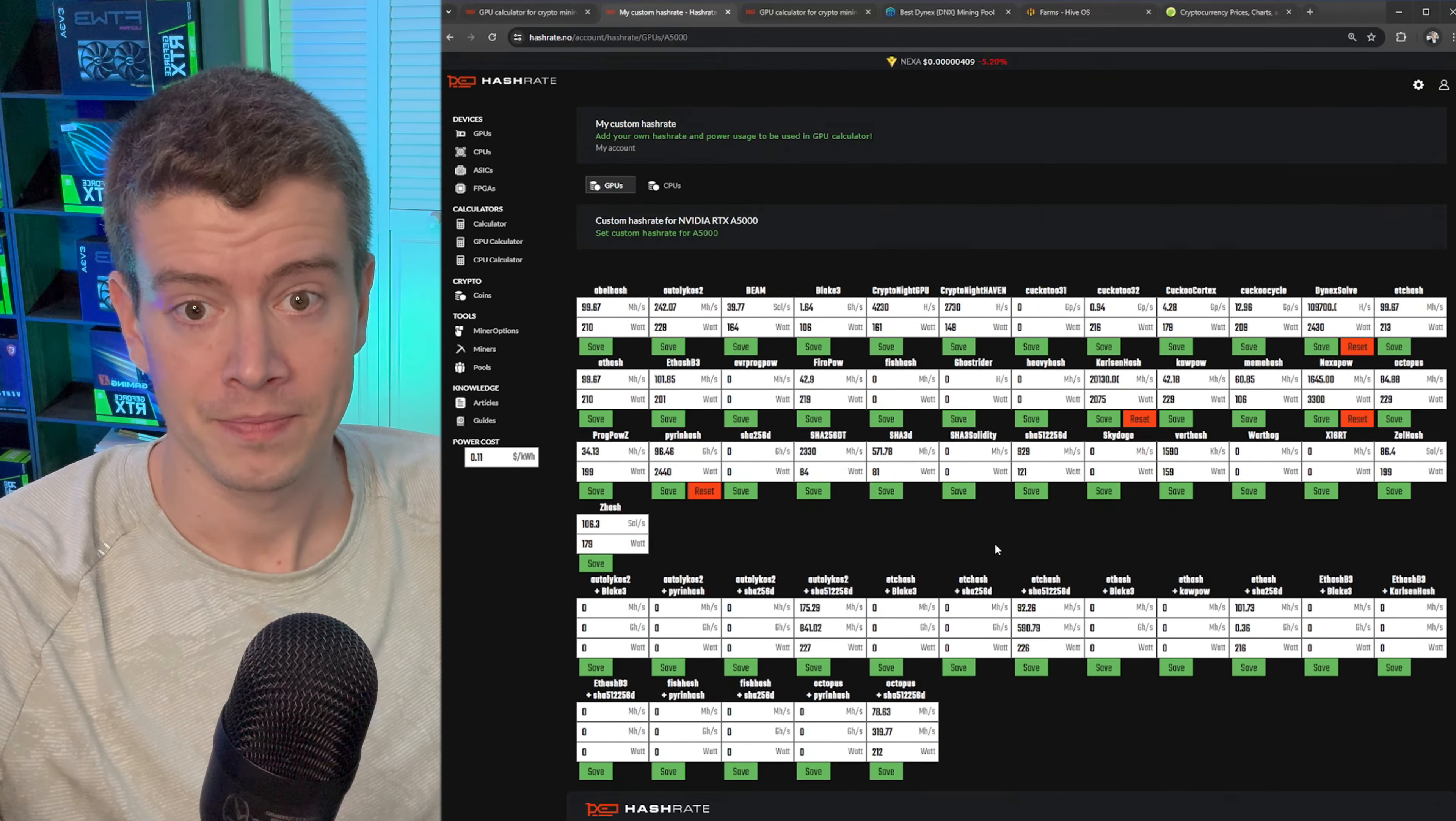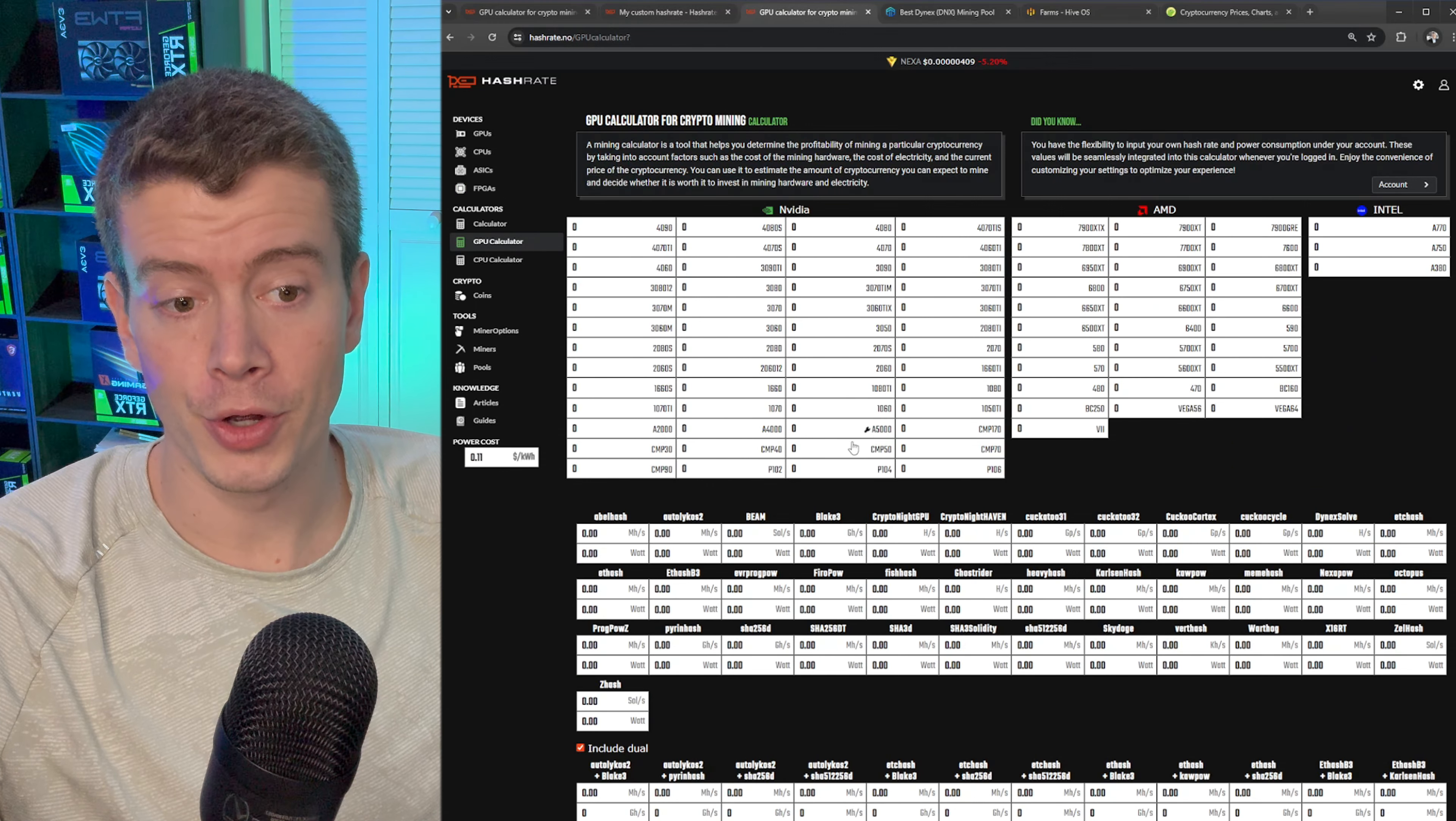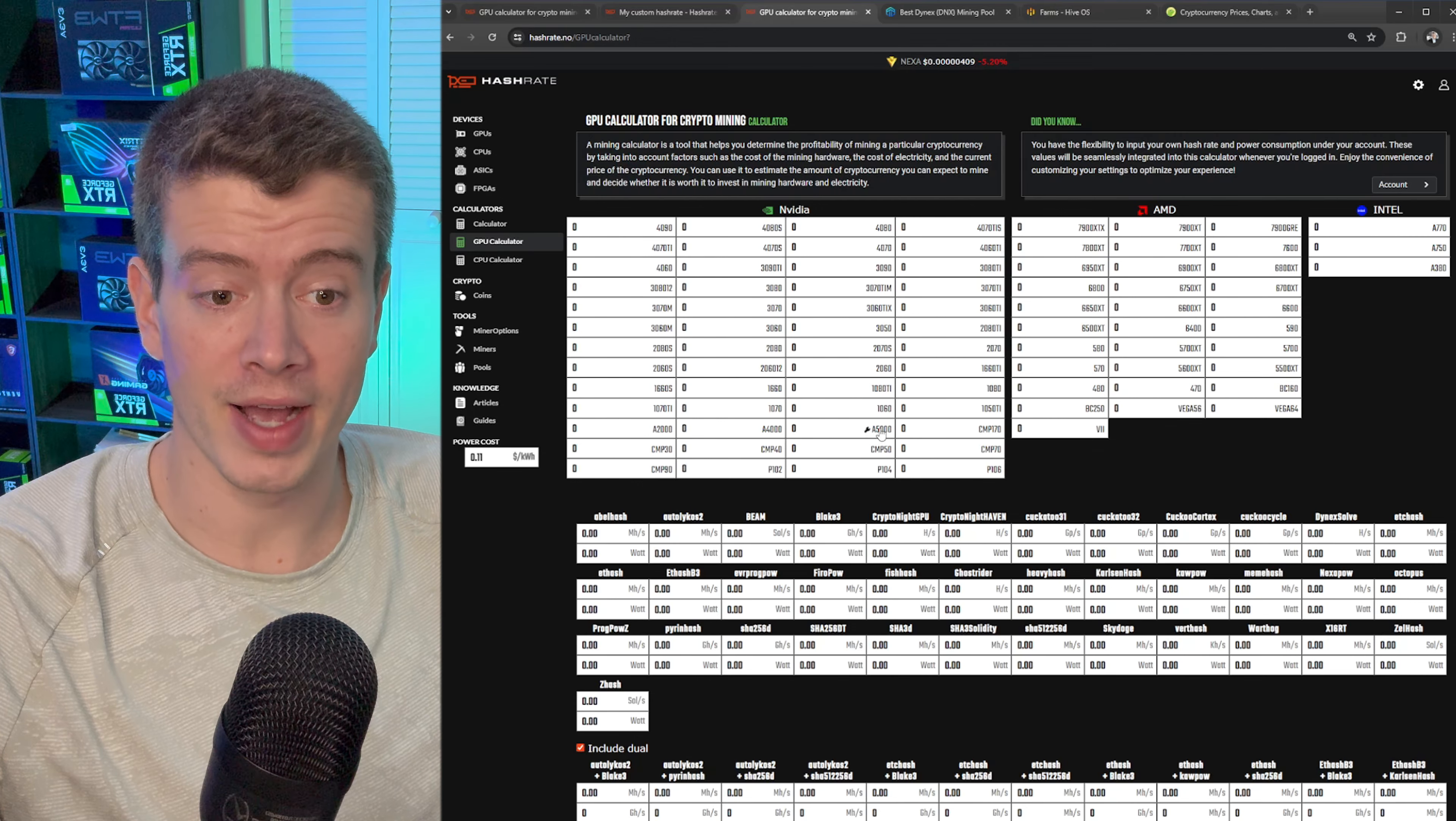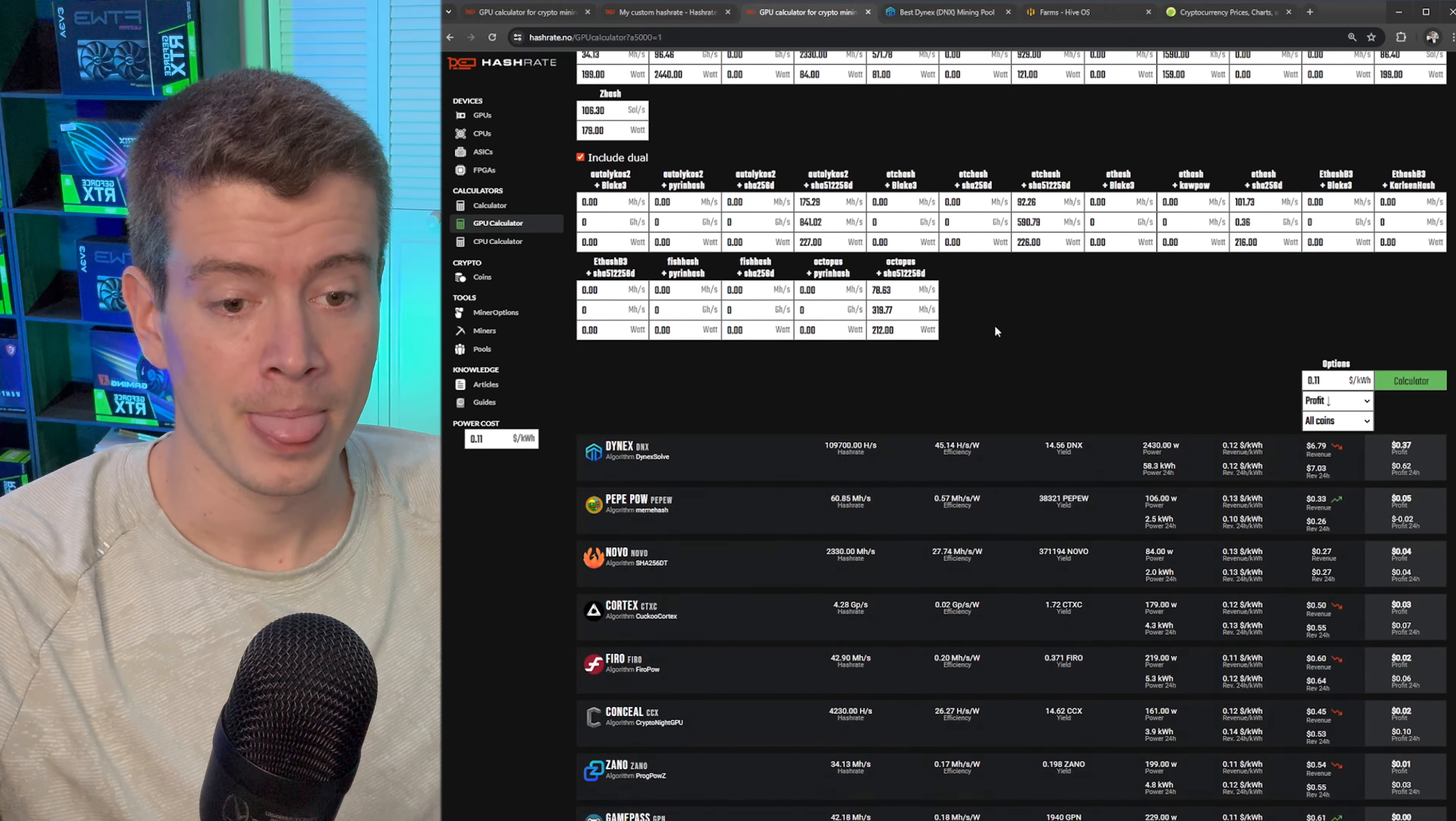What that allows me to do then is if I go back into GPU calculator, you'll notice that the A5000 has a little wrench next to it and that means that it's using custom hash rate values. So instead of manually setting everything, now you just click on this, set your power and hit calculate.